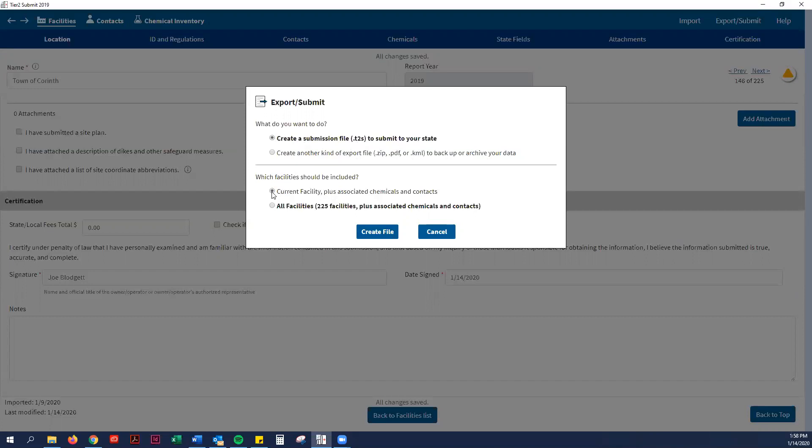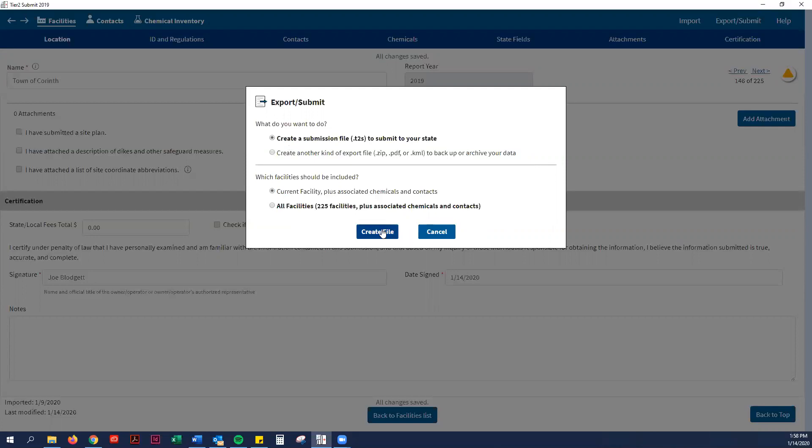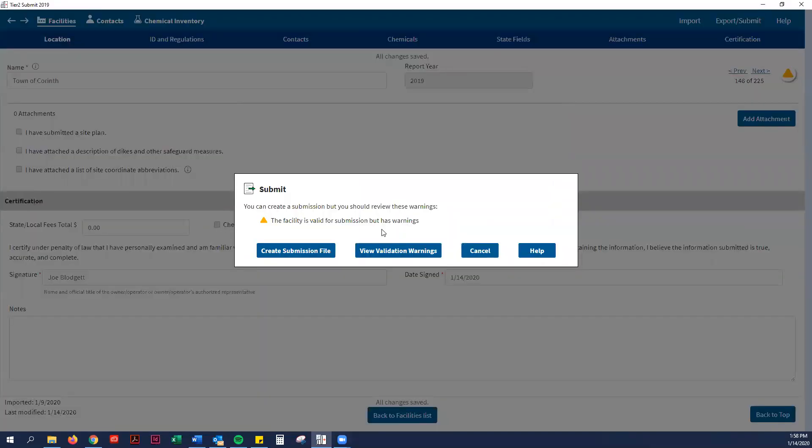You would only click current facility unless your municipality has multiple facilities, then you can do all of them at once, or you can do them one by one. These are the settings we're going to keep for Corinth. I'm going to create the file.